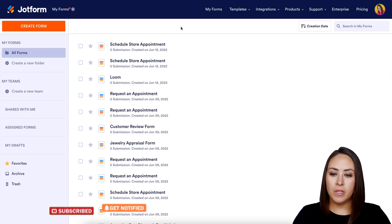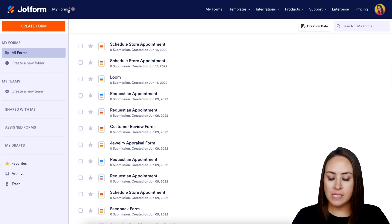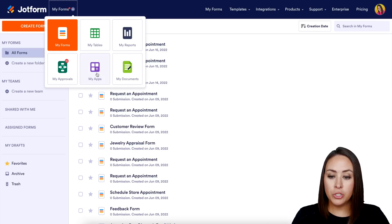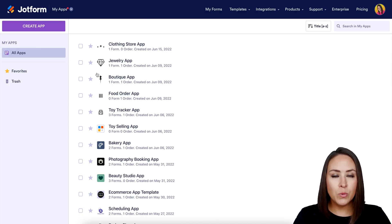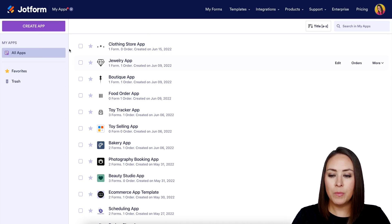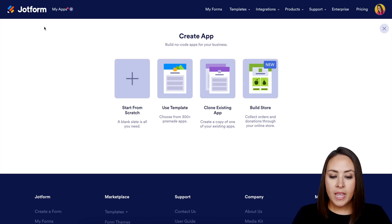The first thing I want to do is go up to the top left-hand corner where it says 'My Forms' and choose 'My Apps.' Next, we're going to create a new app — again, top left, the purple 'Create App' button.